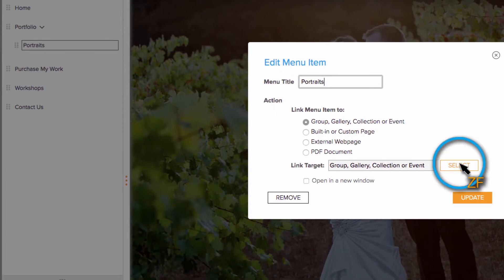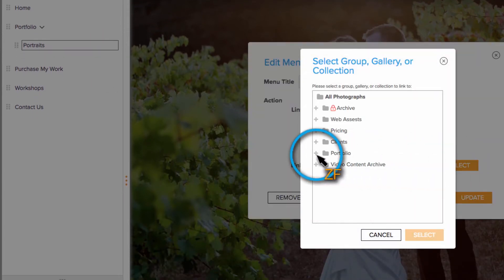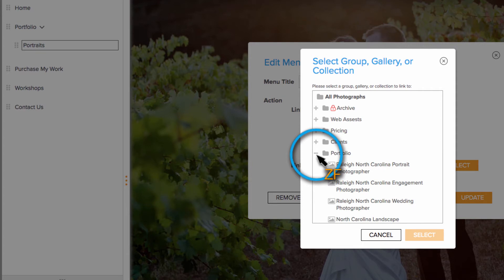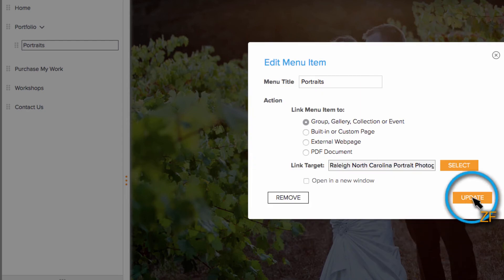Now click the orange select button, expand your portfolio group, and click on the appropriate gallery, then hit Select, and then Update.